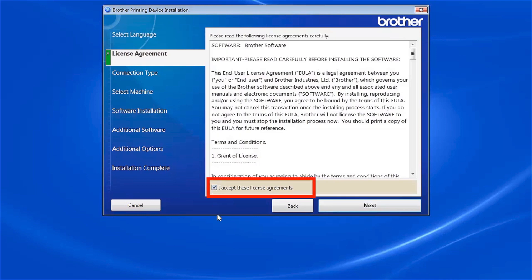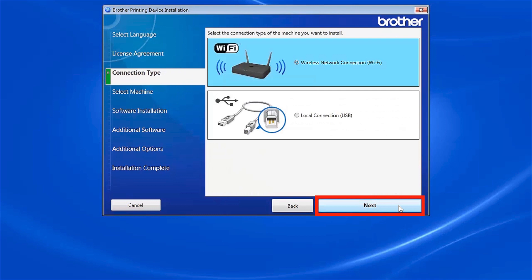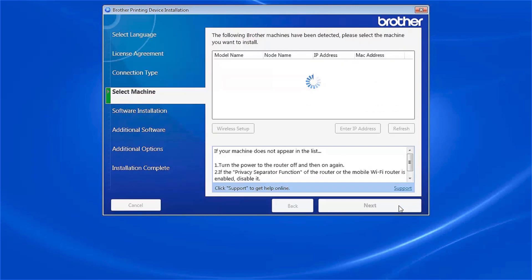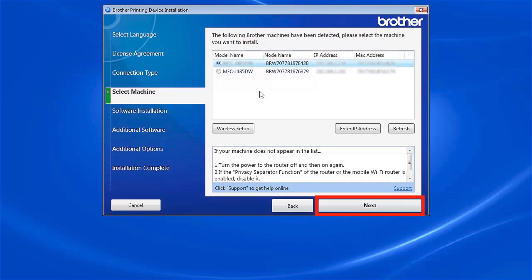Accept the license agreement and then click Next. Select Wireless Network Connection and click Next. Select your Brother machine from the list and click Next.